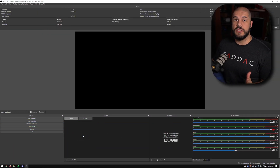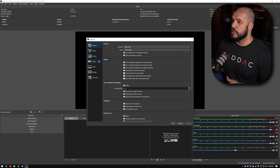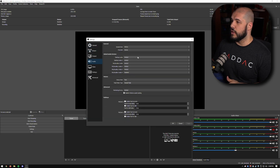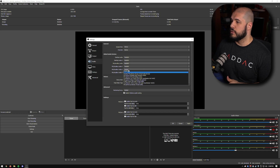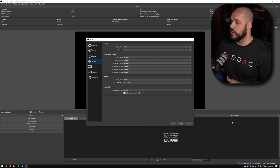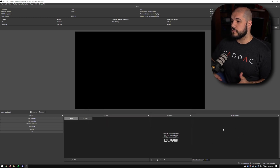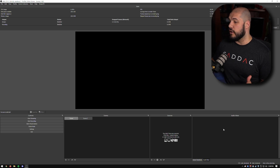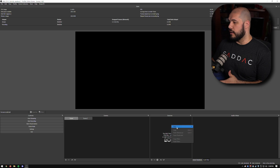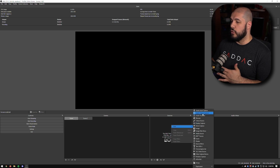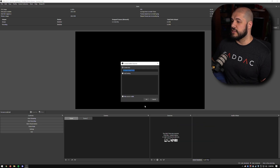First things first, we have to disable all of the global audio. Go to Settings, go to Audio, and we're just going to disable all of these. Now you'll see our audio mixer is empty. Now we can add those audio sources inside the sources panel so that they're controlled on a scene-per-scene basis.